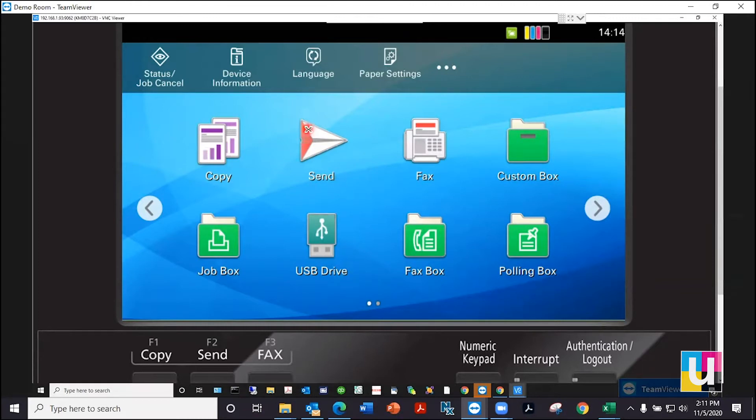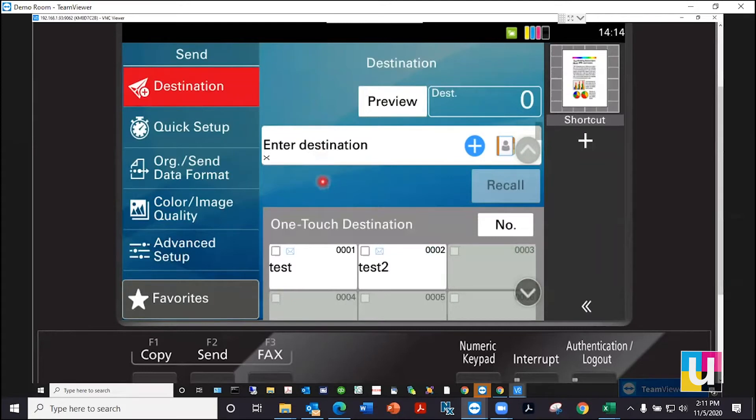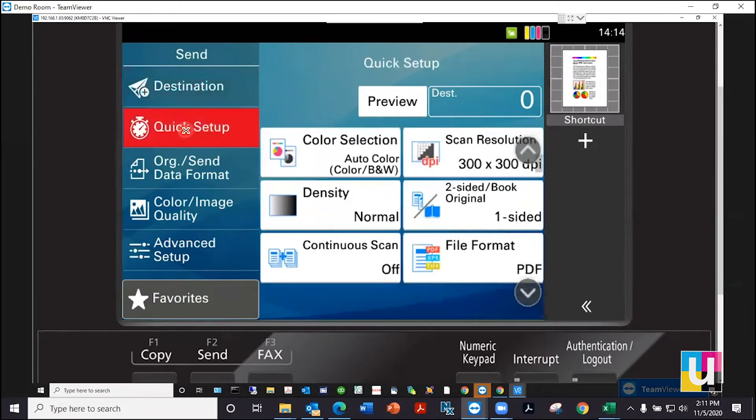From the home screen, click on the send button. As you can see, destination is the default. Whichever category is highlighted on the left will populate on the right.